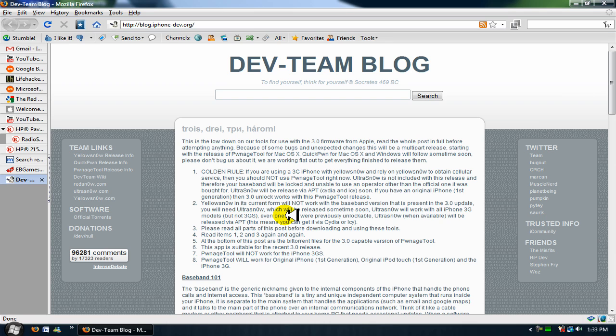That's pretty much it, and there's still not a jailbreak for the iPhone 3GS. But other than that, go ahead and update your iPhone to 3.0 and jailbreak it.